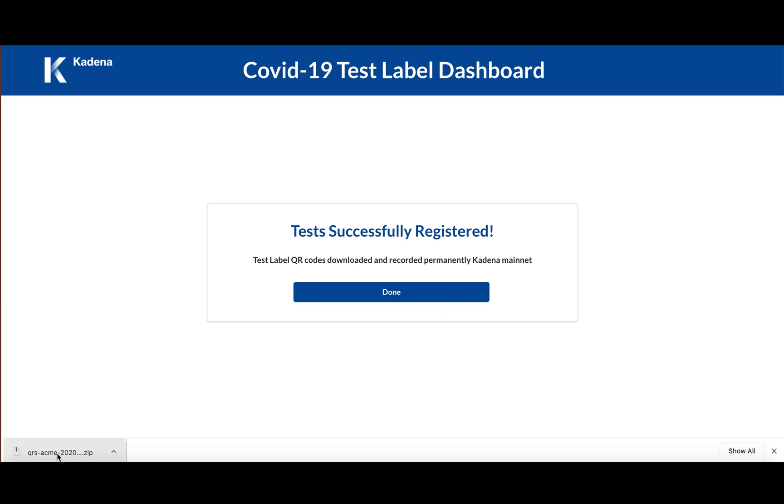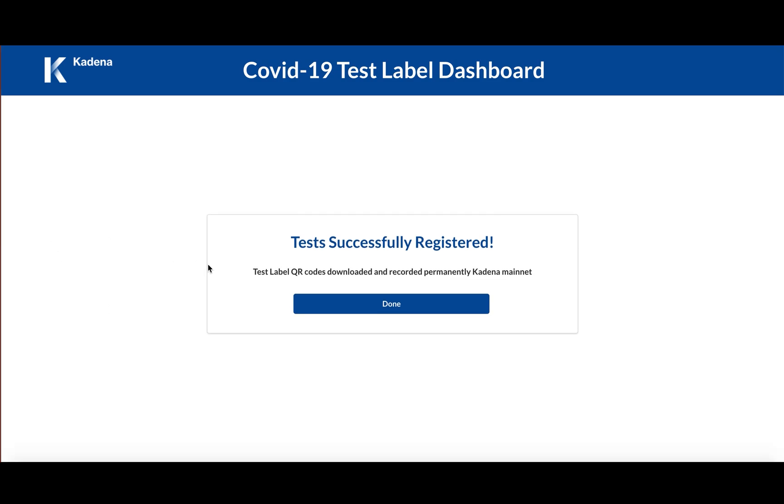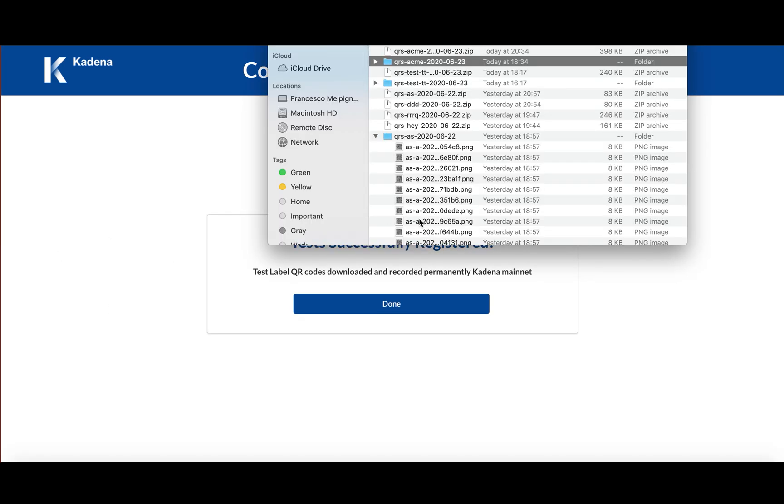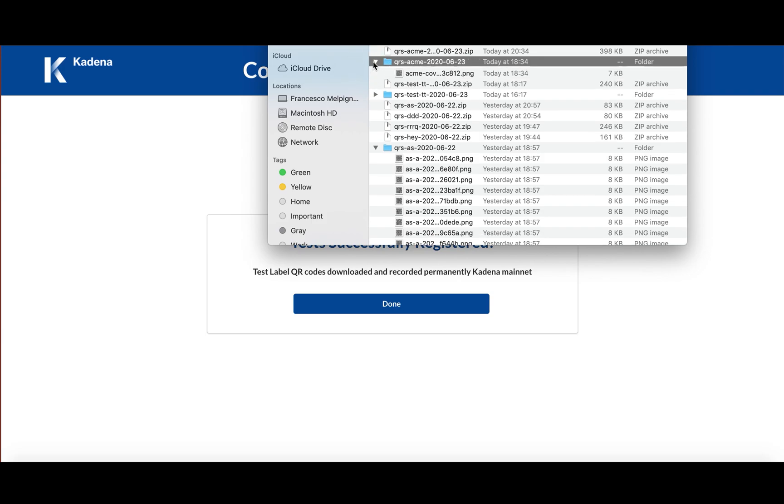And it handily puts all the QR codes in a folder, it zips it, and downloads it on your device. Let's just see the content of the zip, which is, as you can see, the QRs of the manufacturer that we put in with today's date.